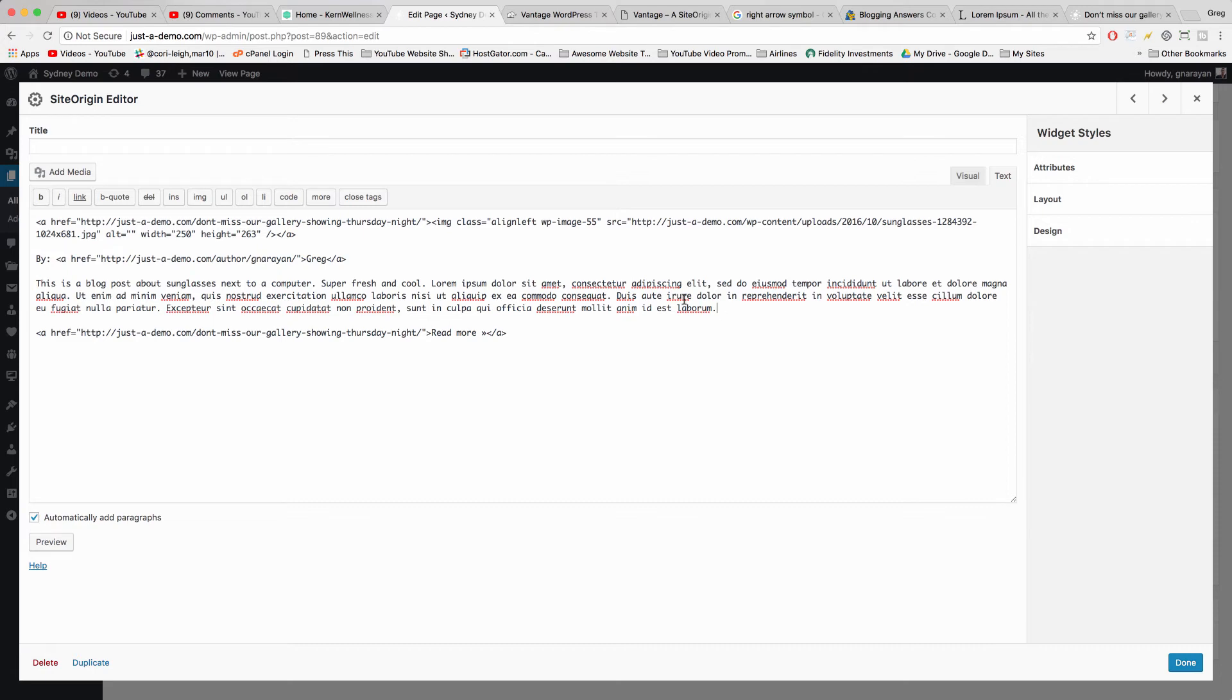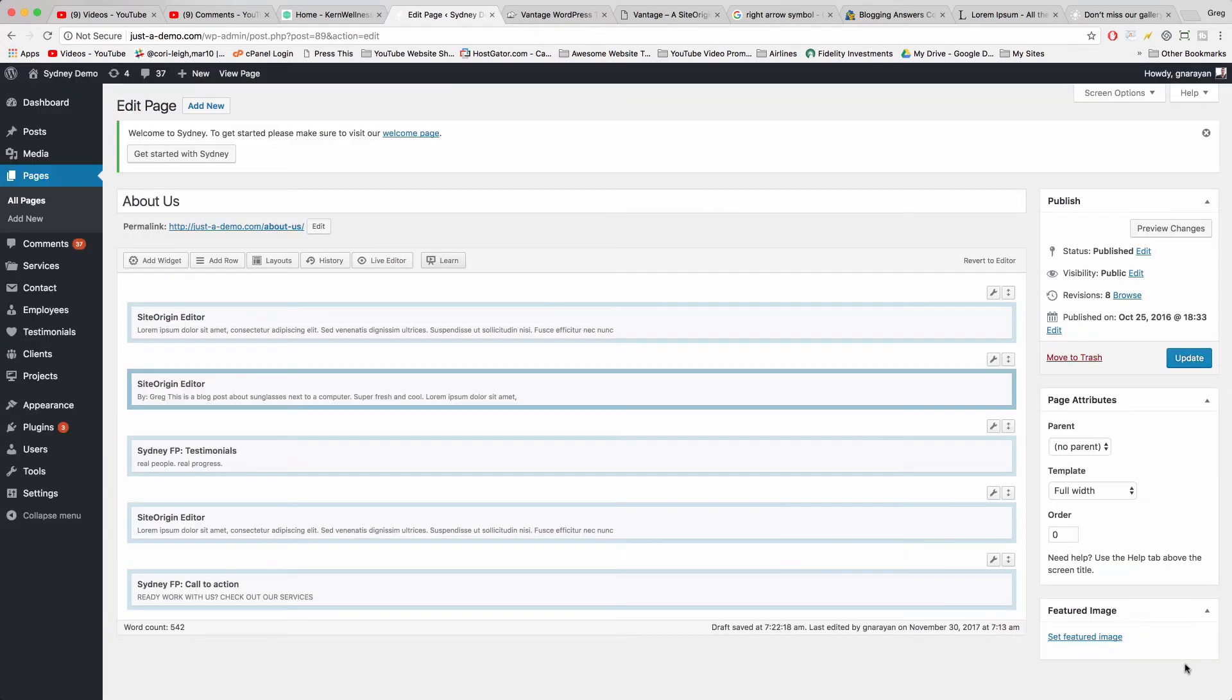This is what I recommend. You can put in different fonts, colors. You can align things in different places, whatever. Now let's click Done and Update and see what we made.